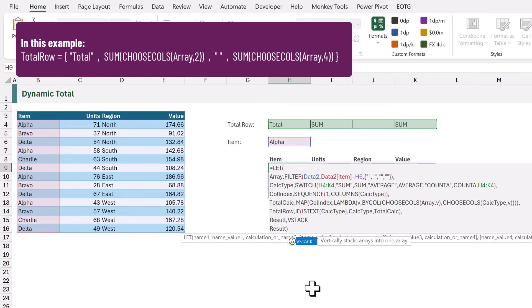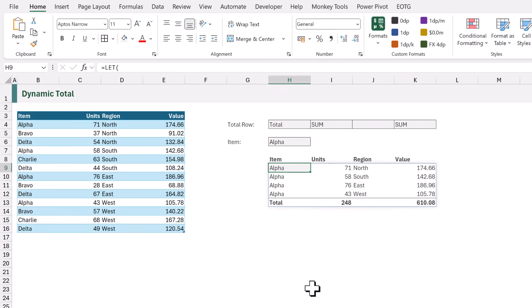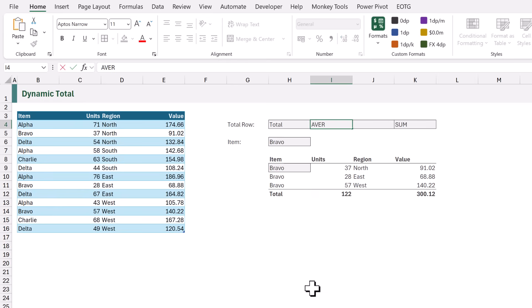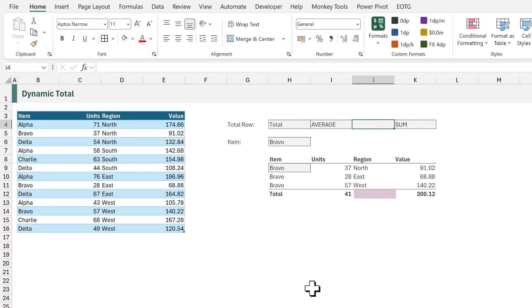Now we update our result to use VSTACK, stacking array and total_row together. When we calculate, we get exactly the same result as before. If we change alpha to bravo, everything updates accordingly. And here is the key difference: in cell I4, if we change 'sum' to 'average', it now performs an average calculation. If we change J4 to 'countA', it now counts the number of items. If we want a blank cell, we simply enter a space.